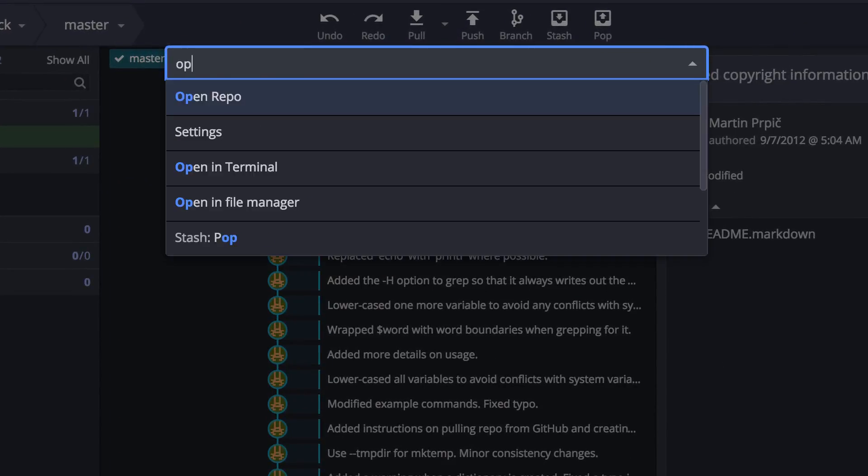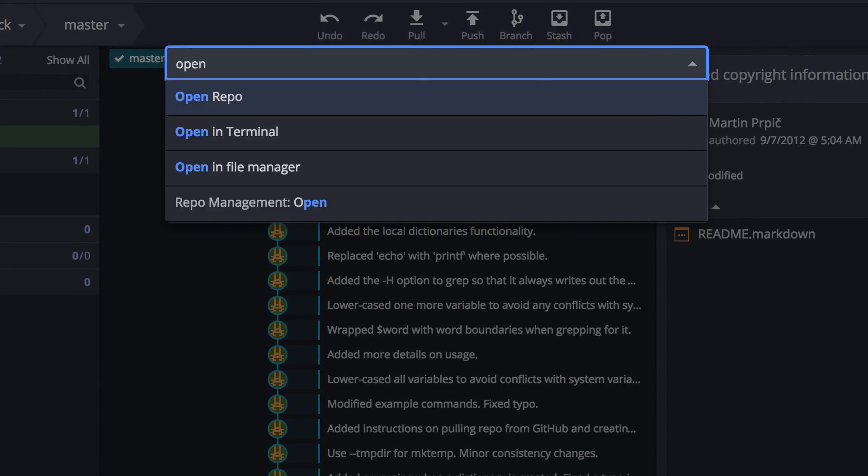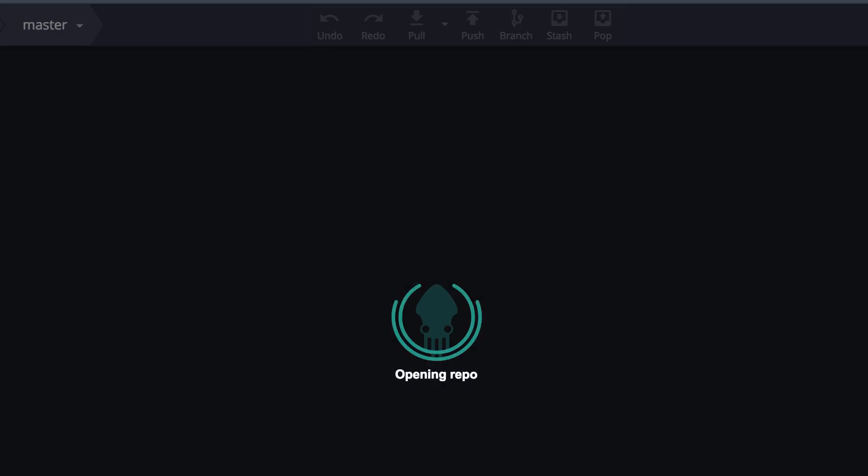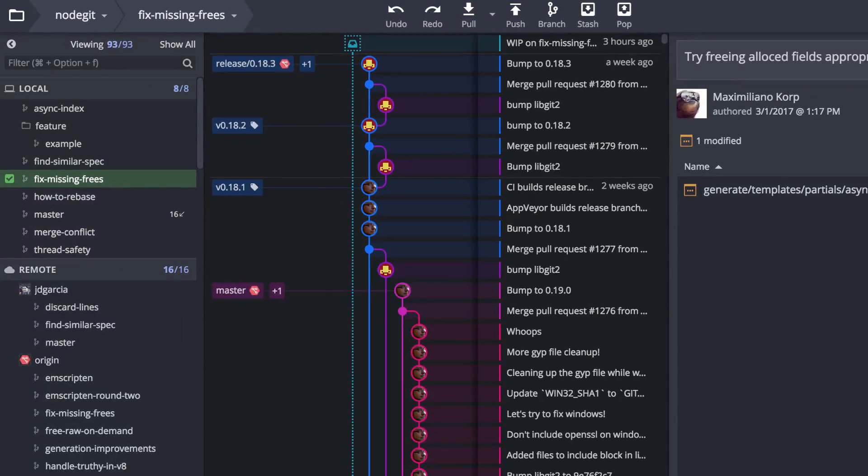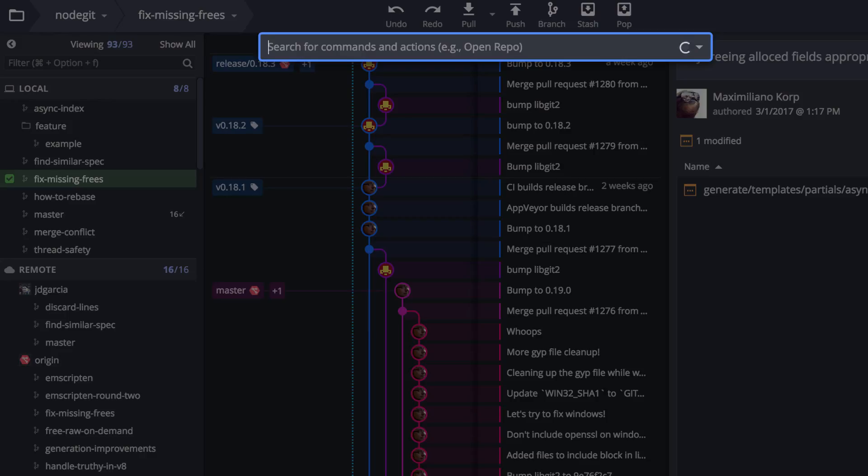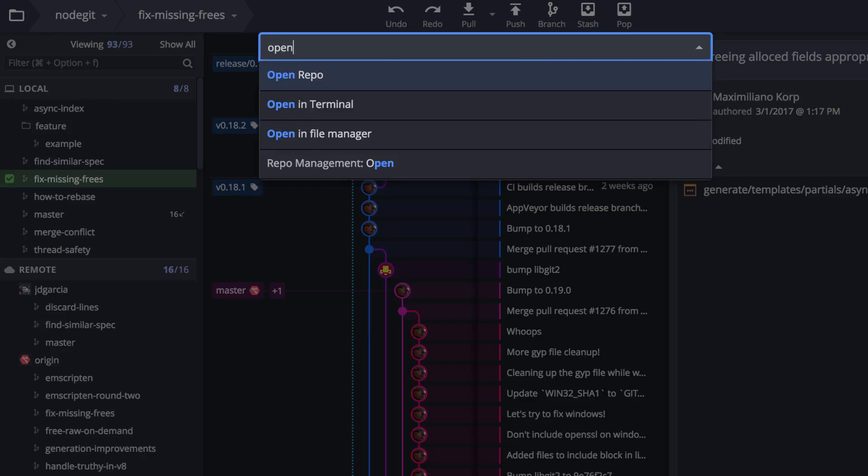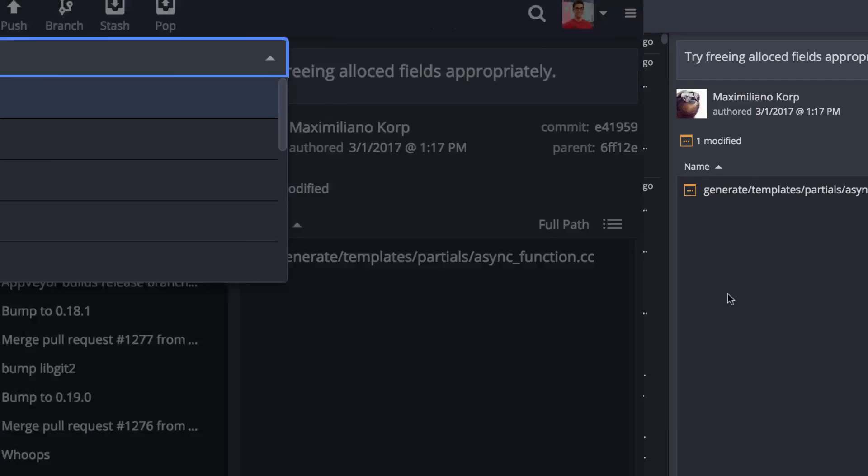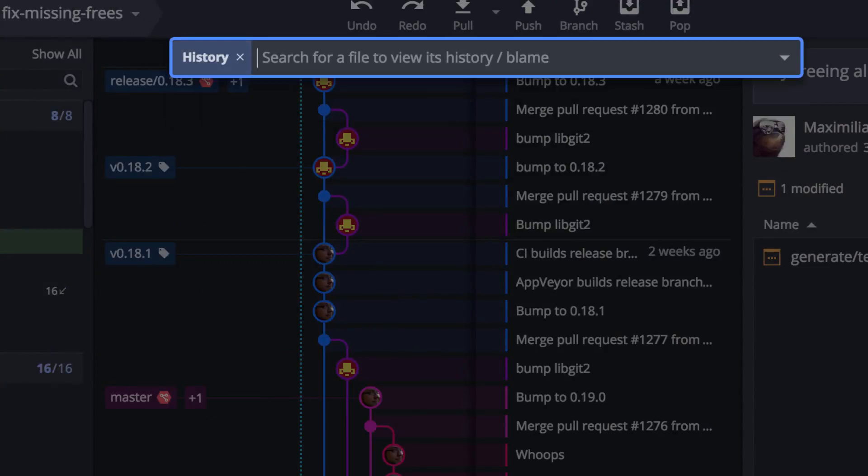This allows you to open, clone, or initialize a repo. You can open terminal. You can search file blame or history.